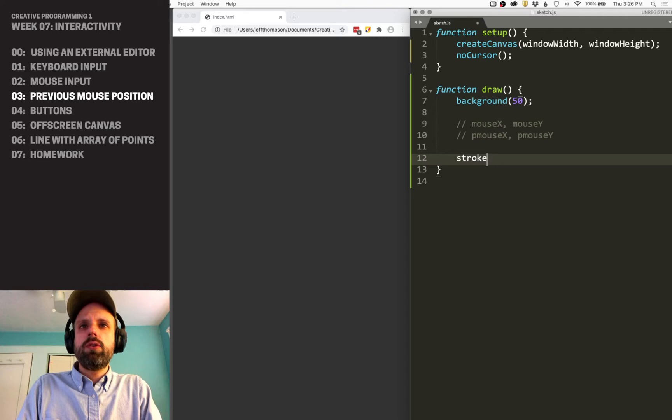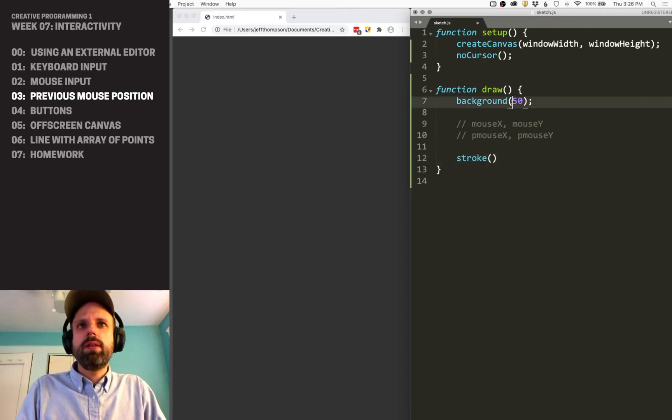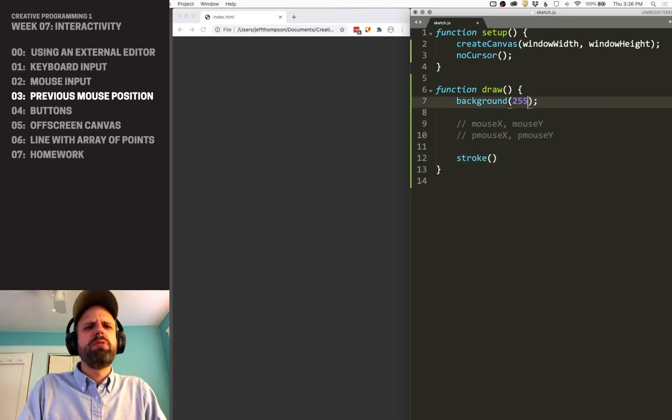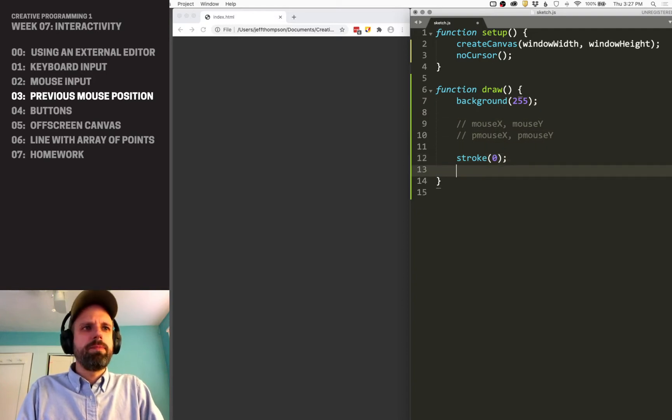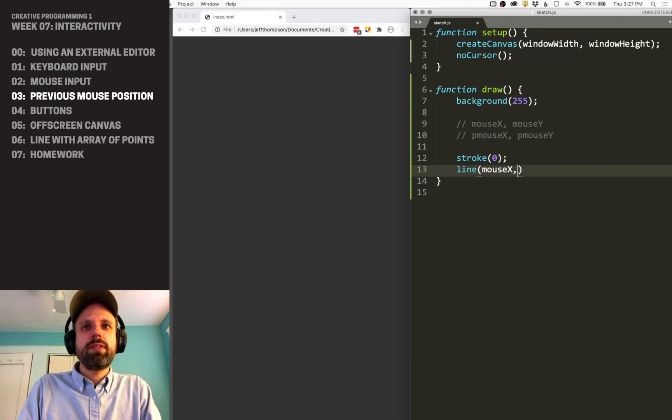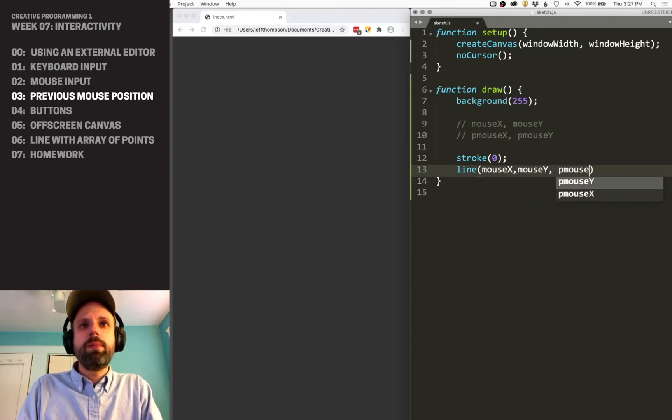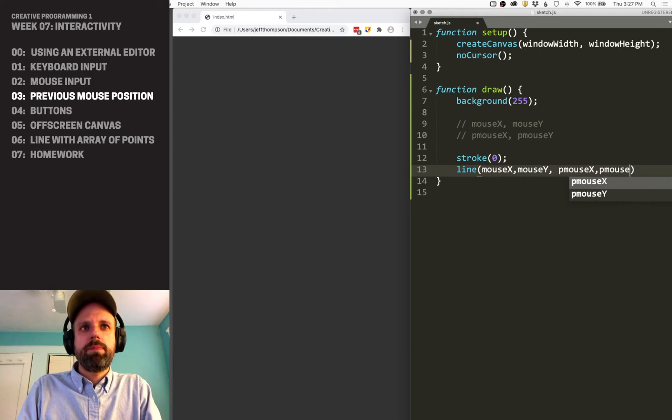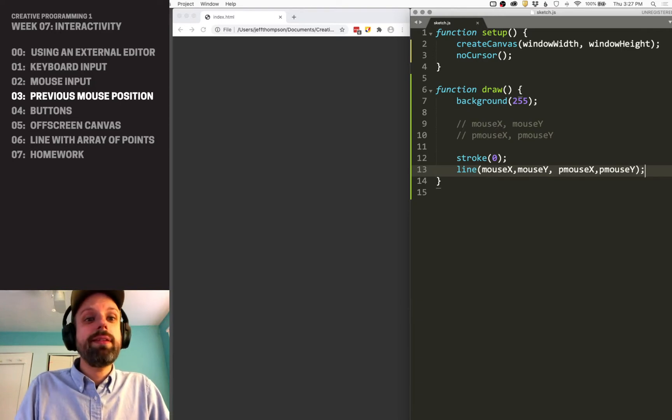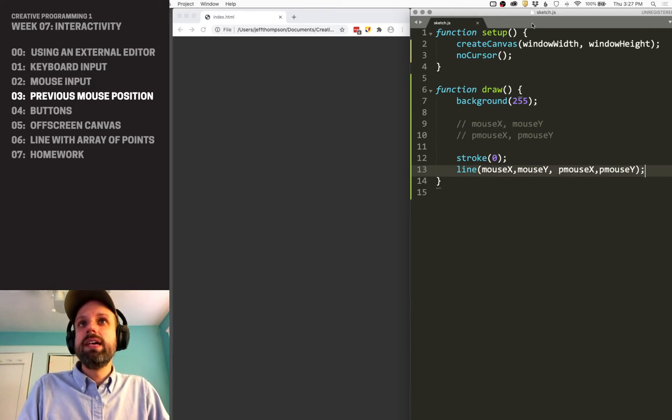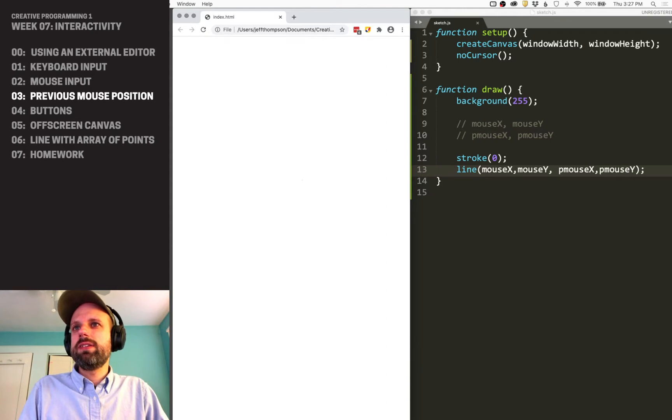Let's do a stroke. I'm going to make this a little brighter—let's do a black stroke. We can do a line between mouseX, mouseY, and pmouseX, pmouseY. That's it, super easy. Save it, run it again, and you can see...